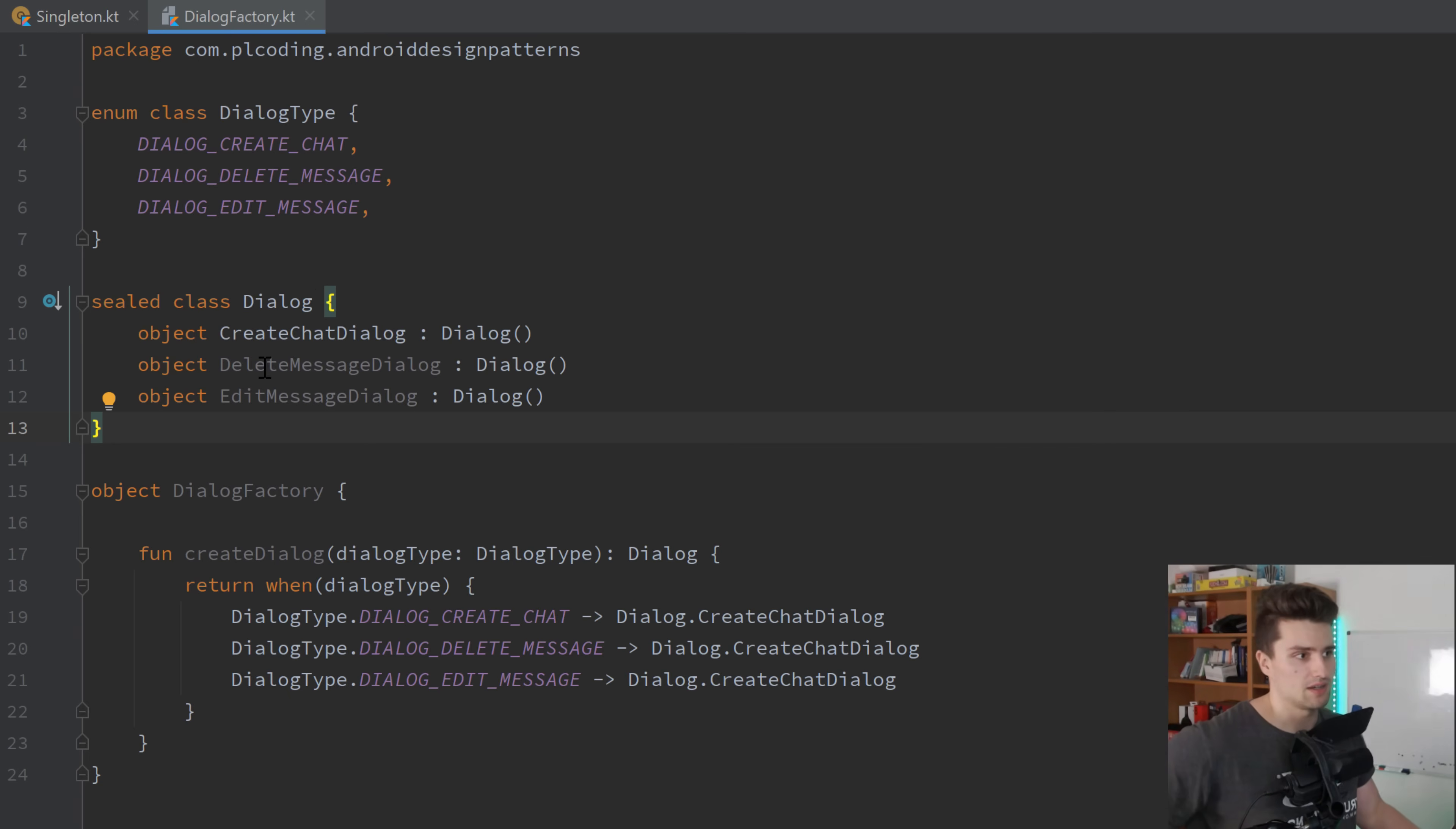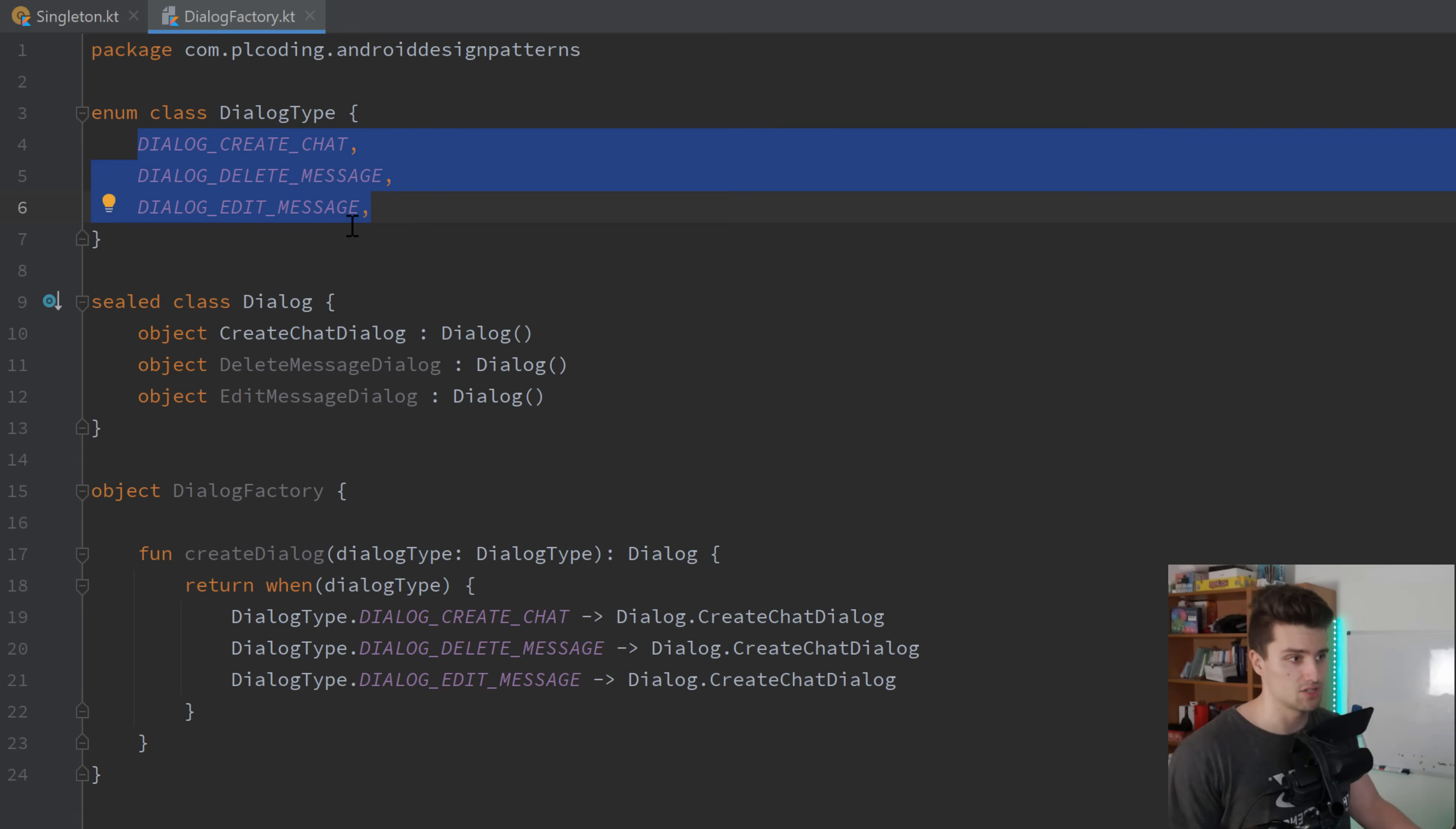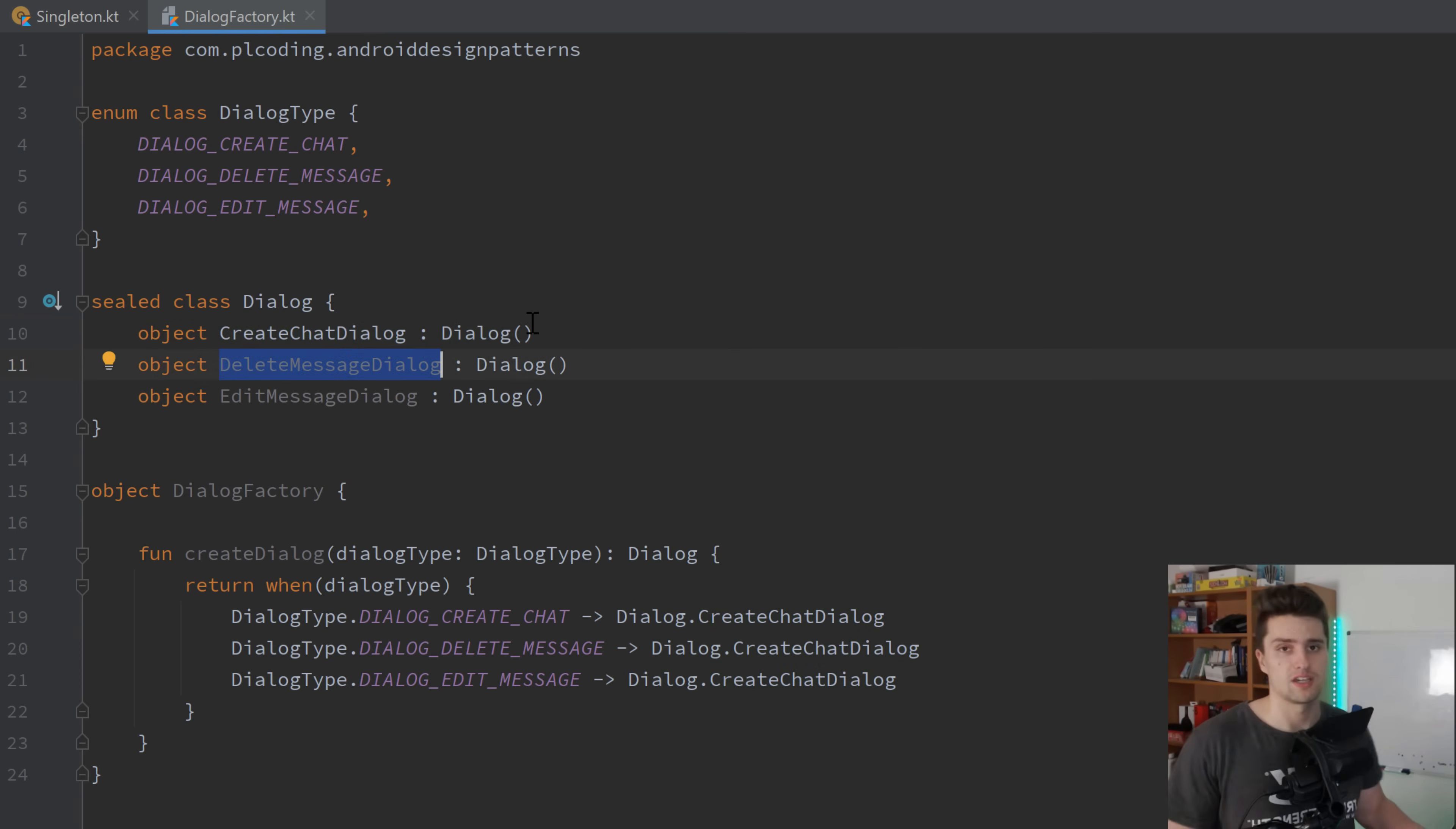And you can see that I created an enum class dialog type, we have three different dialog types here. On the one hand, the create chat dialog, delete message dialog, and edit message dialog. And then we have a C class that represents the classes or the objects rather, for the actual dialogs.